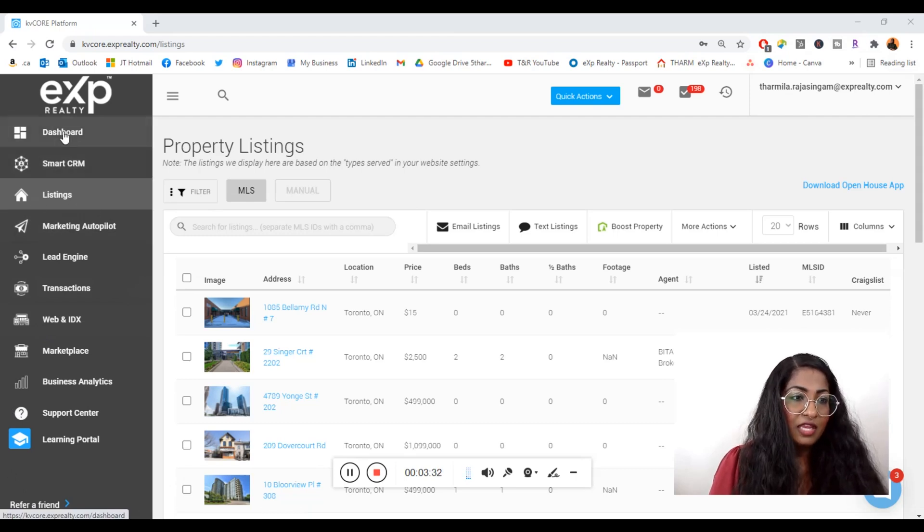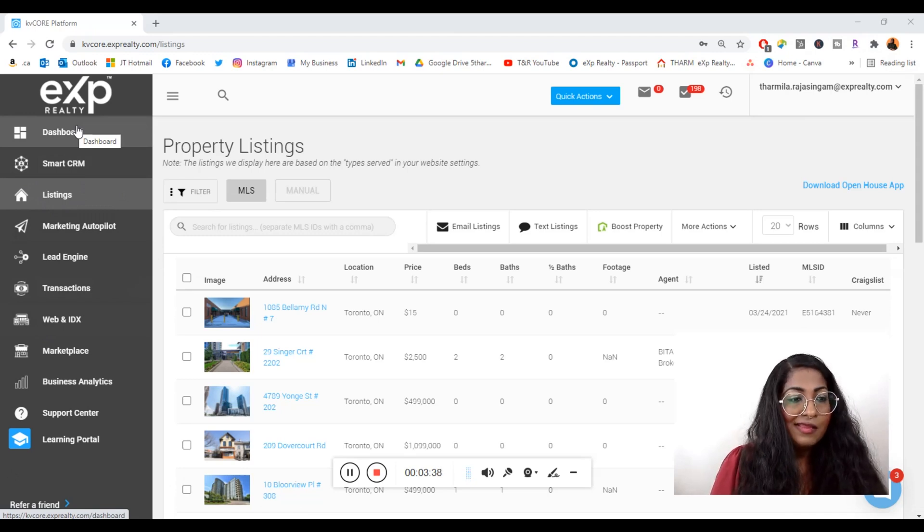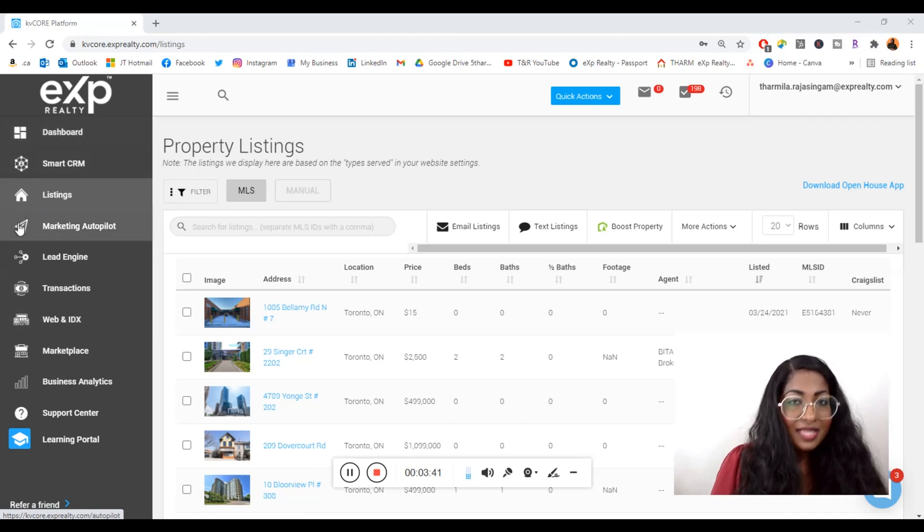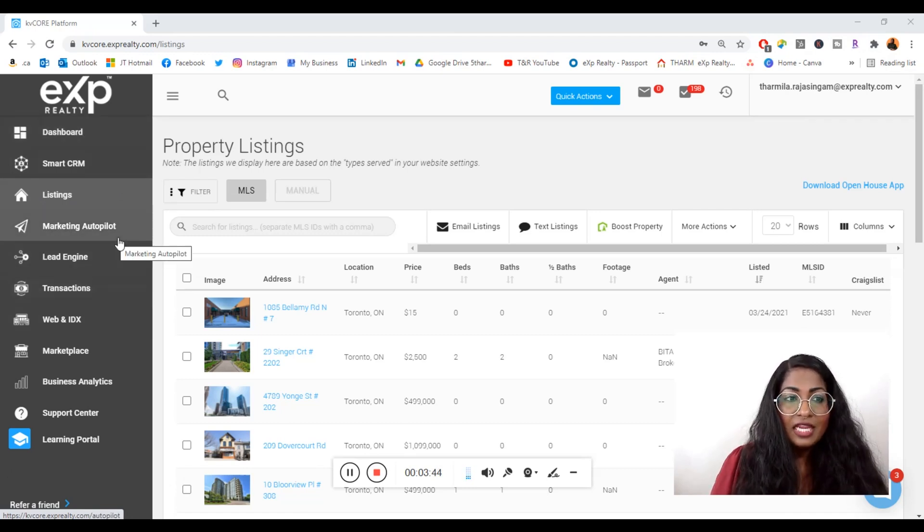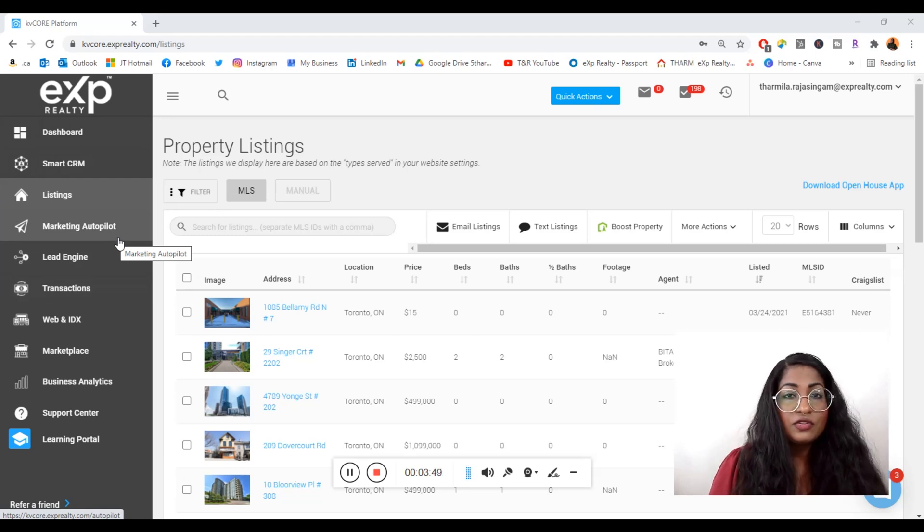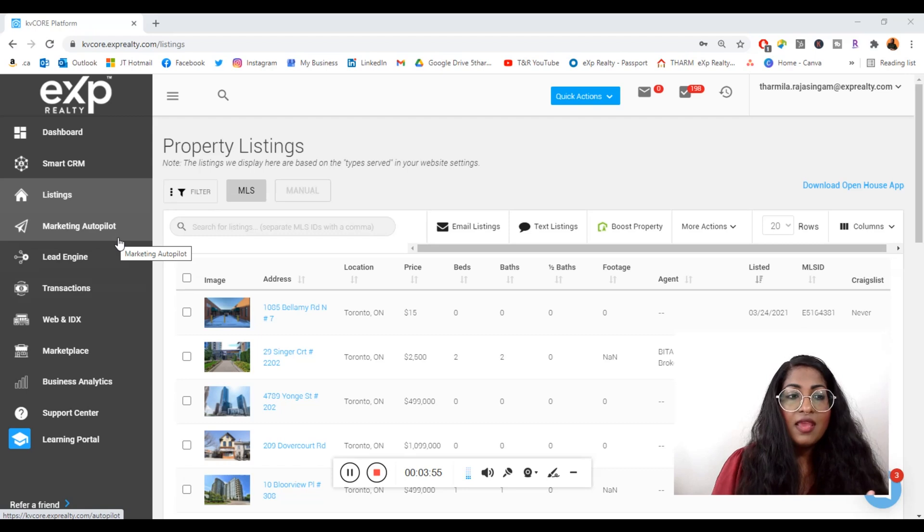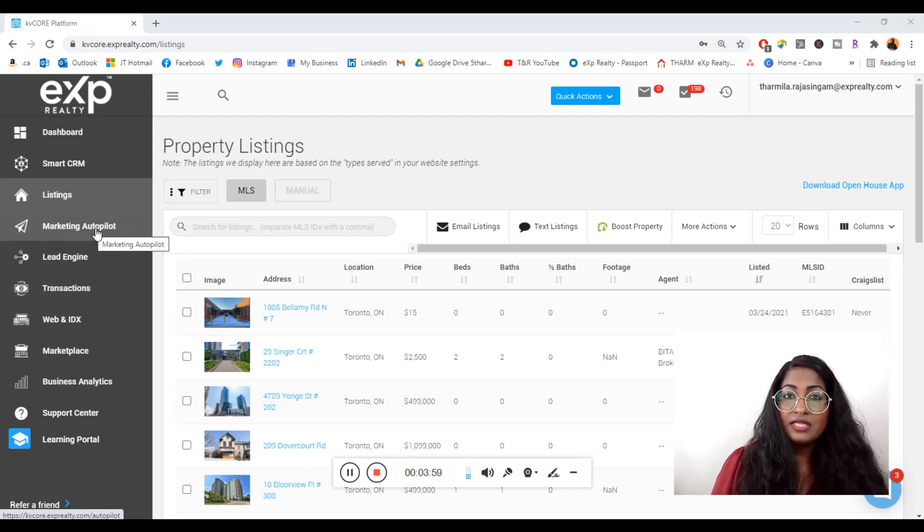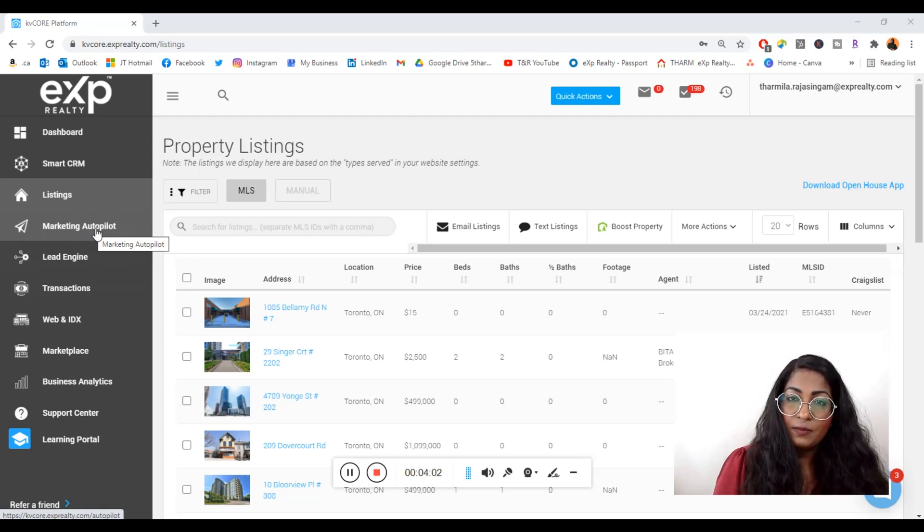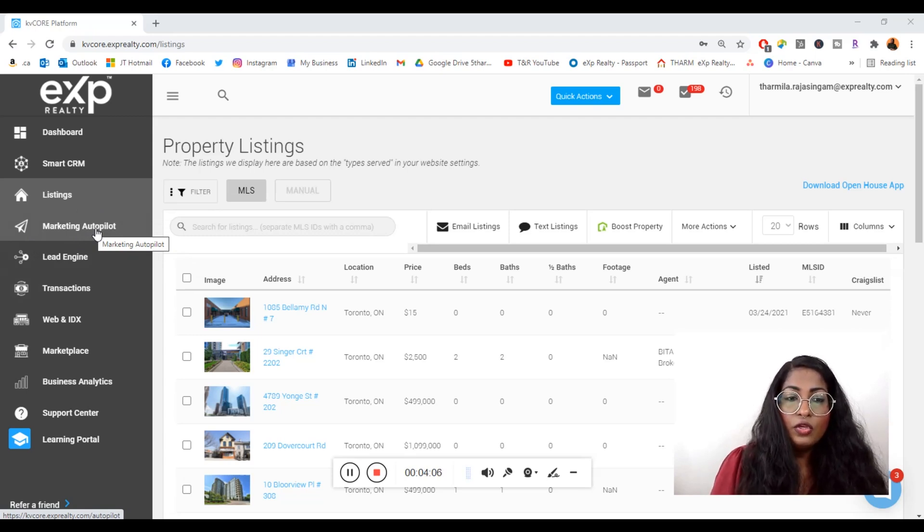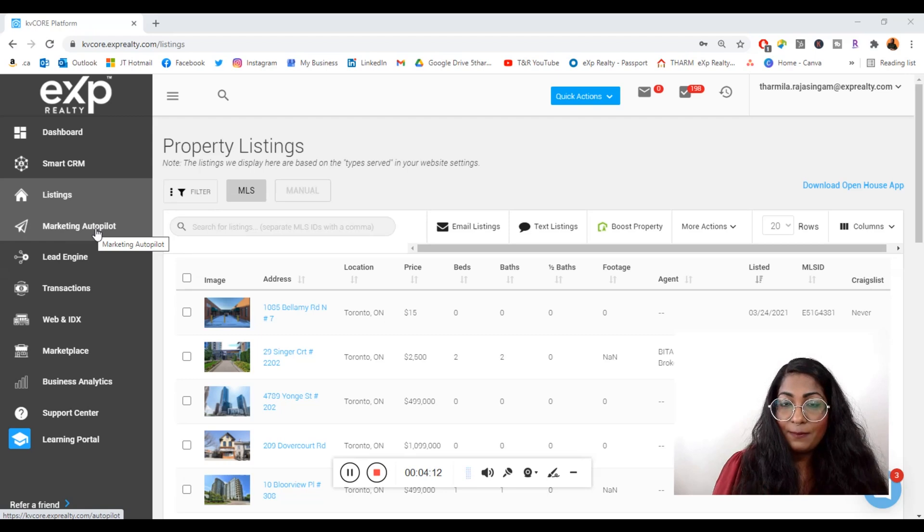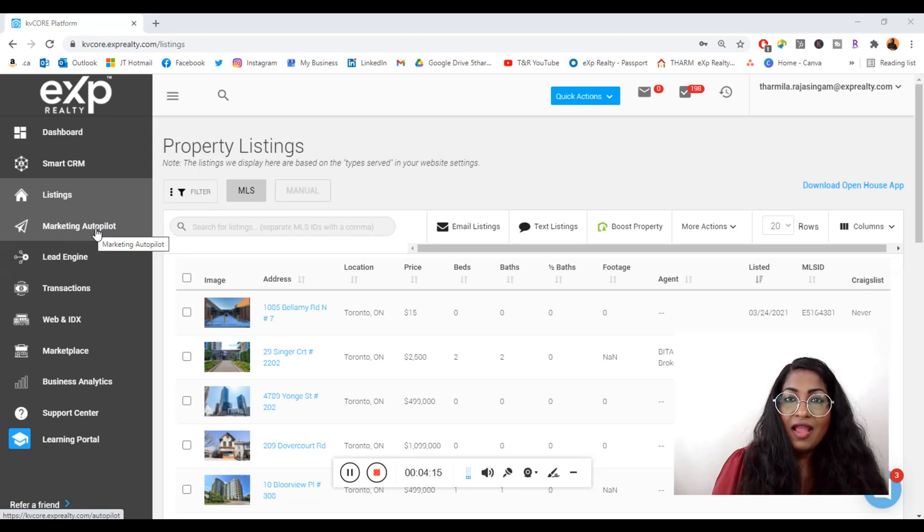You can use your eXp Realty credentials to log in and you'll get to a page that looks like this. I'm on the listings tab because I don't want to click on the dashboard of smart CRM for privacy reasons. Today in particular we're going to be exploring email marketing, how to create templates and how to use them when you're sending out emails on a monthly or weekly basis.